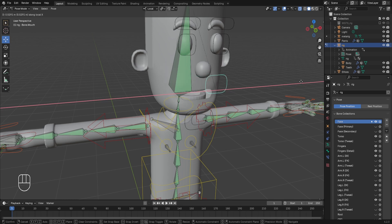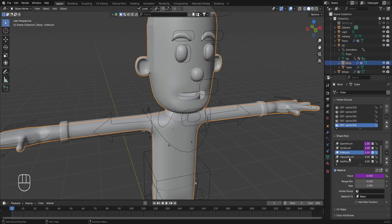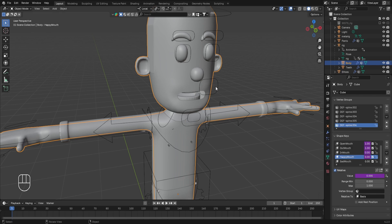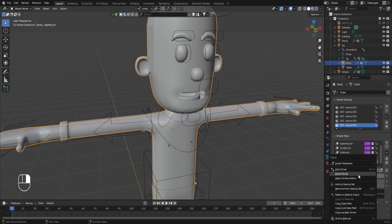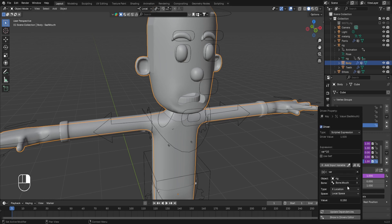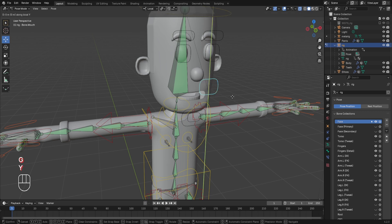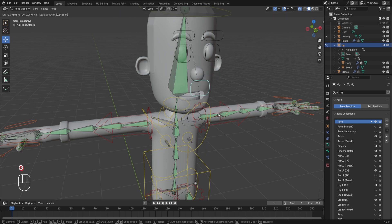Moving ahead, let's create drivers for the happy mouth and sad mouth shape keys. With the previous driver copied, go to the happy mouth shape key, right-click and select Paste Driver. Go to Edit Driver and change the type from X location to Y location, since we'll be moving this control in the upward direction in local Y axis for the happy mouth effect. Similarly, select the sad mouth shape key, paste the driver, go to Edit Driver, change the type to Y location, and add a minus sign to the expression since the control will move downward. Selecting the rig, entering pose mode, moving the control up shows the smiling mouth, and moving it down shows the sad mouth.